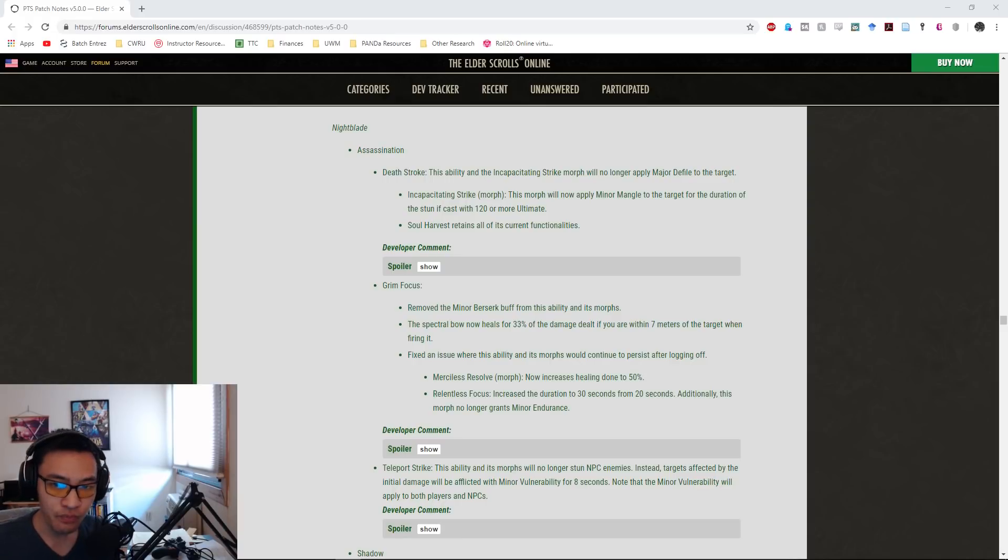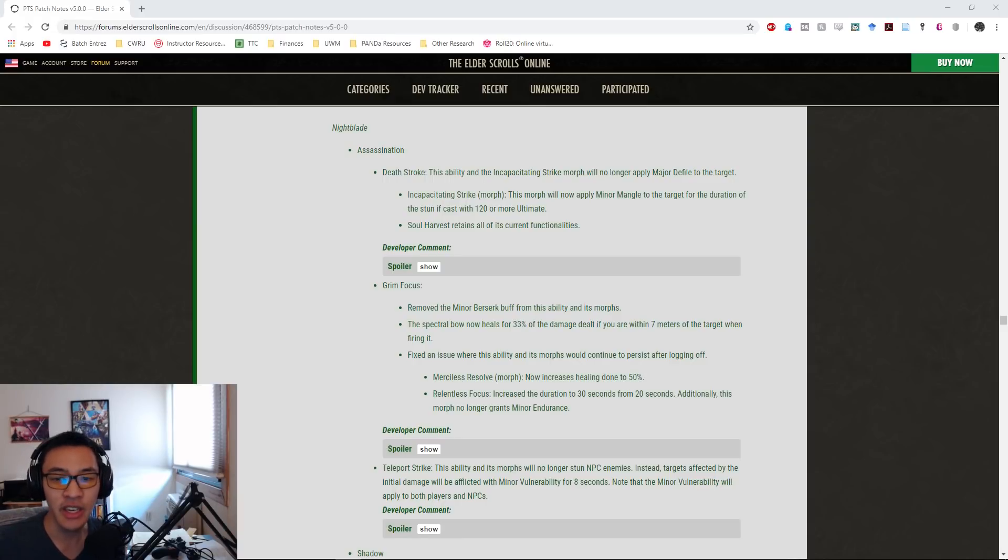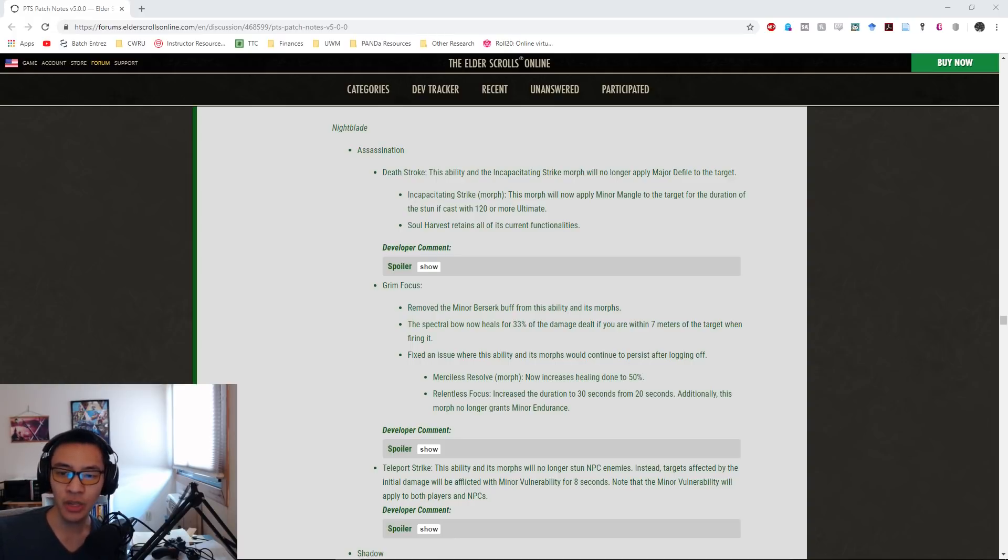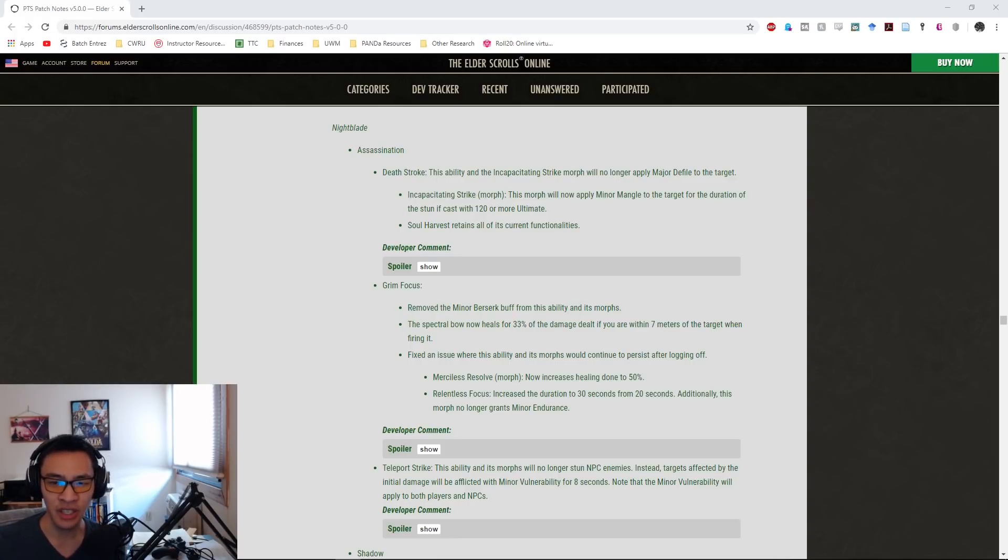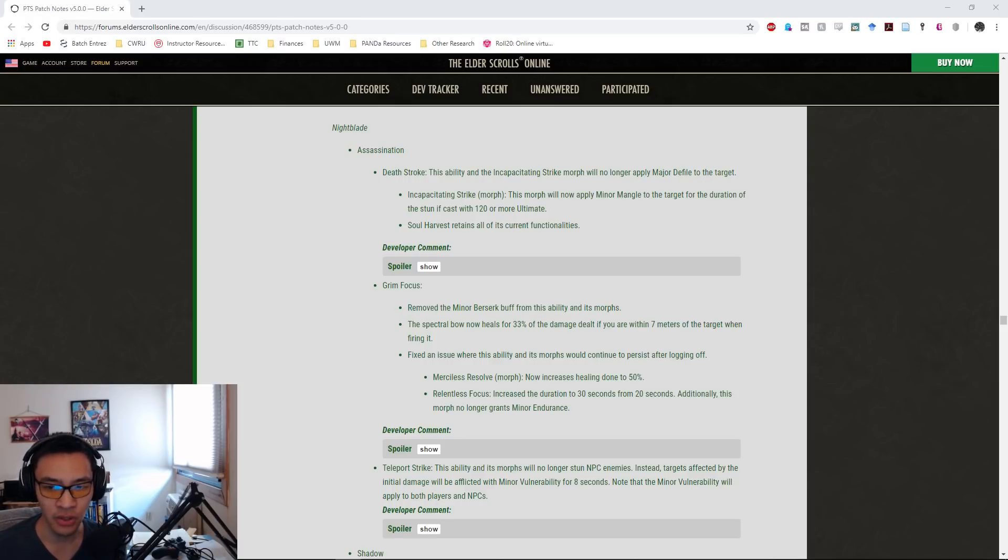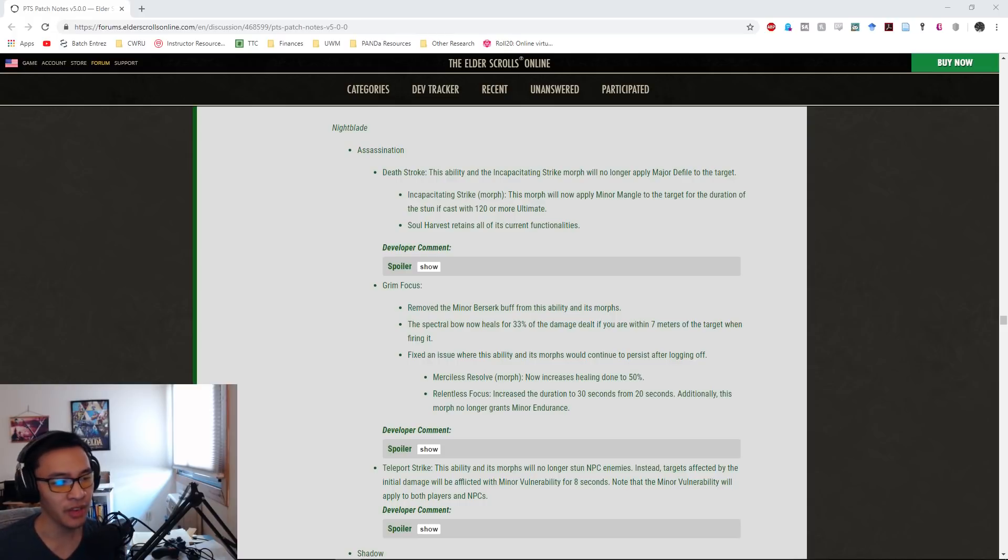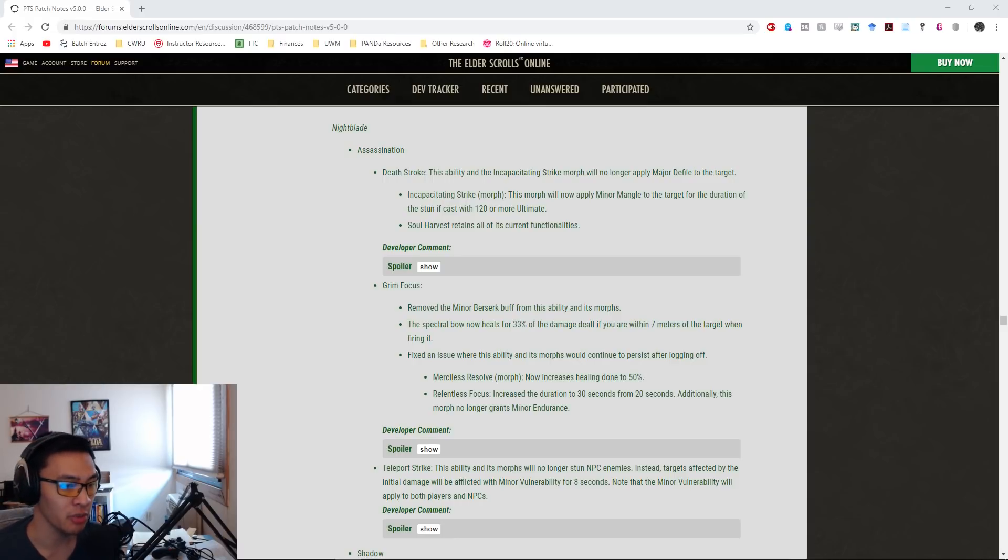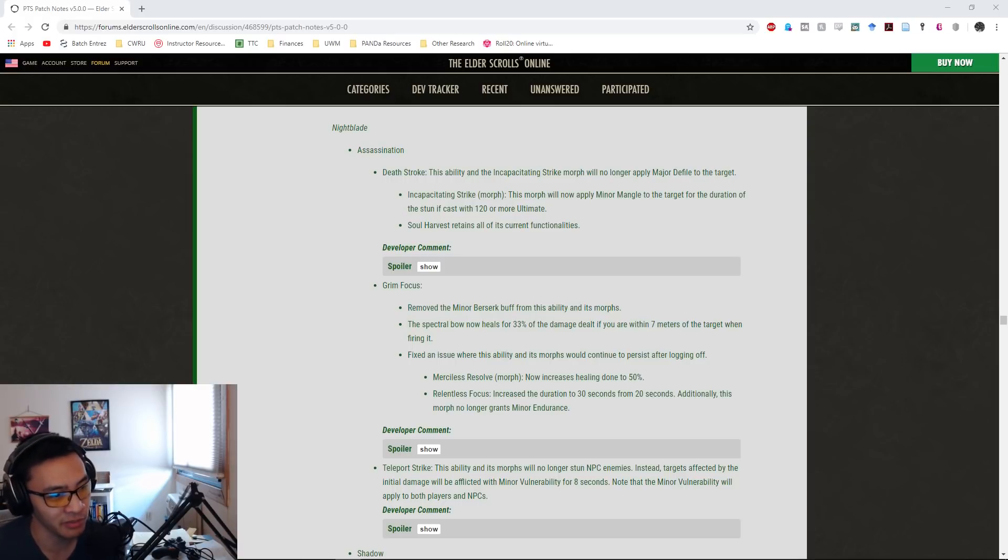Under the Assassination skill tree, Deathstroke, the ultimate ability, and Incapacitating Strike morph will no longer apply Major Defile to the target. Incapacitating Strike will now apply Minor Mangle to the target for the duration of the stun if cast at 120 or more ultimate. Soul Harvest retains all of its current functionalities. Removing that Major Defile is more of a nerf for PvP, because for PvE we don't really care about applying defile to bosses since most bosses don't benefit from healing debuffs.